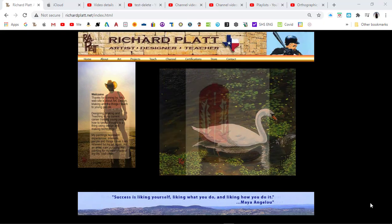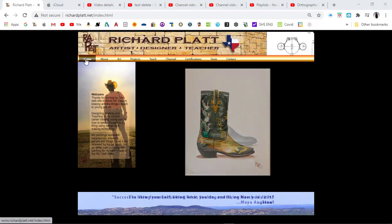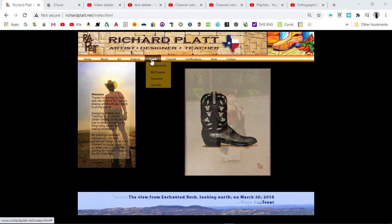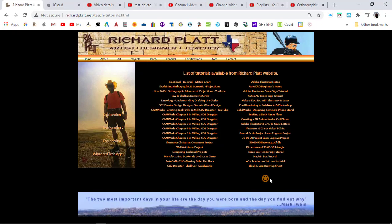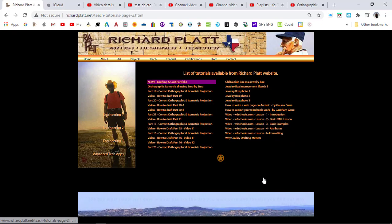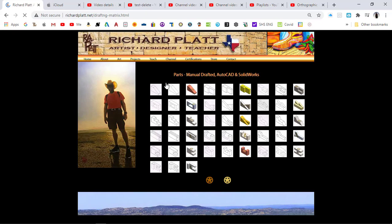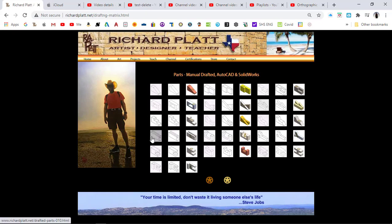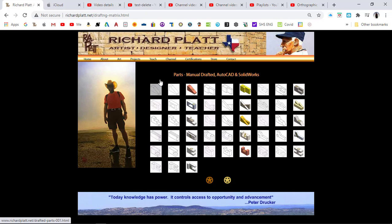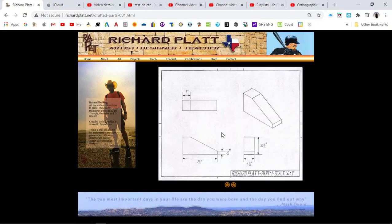I've opened up richardplatt.net. We've got Home and Teach right here — select Teach, come down to Tutorials, click the star, and go to our Basic Drafting in CAD portfolio. We're going to create all these drawings. We've already created the AutoCAD and manual drafting ones, so let's focus on part number one.